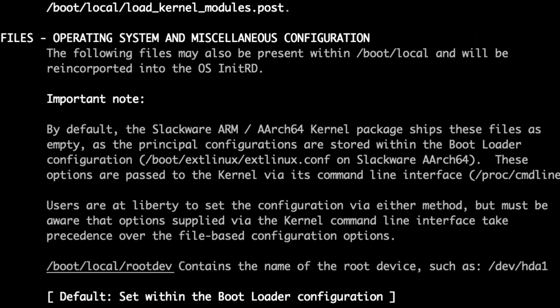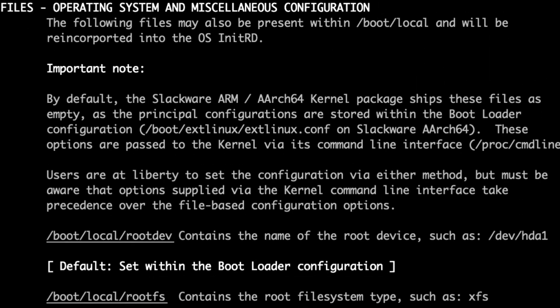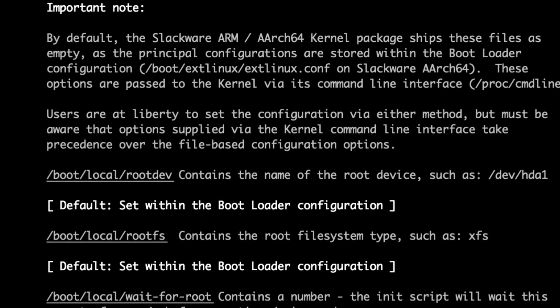There's a section here where it says files operating system and miscellaneous configuration. The files that are listed down here will, if they're present within the slash boot slash local directory, will be reincorporated into the osinitrd once you run the tool. So let me give you an example of this. But before I do, there is an important note here. You can configure any of these files and we will honor the configuration. But the kernel command line options take precedence.